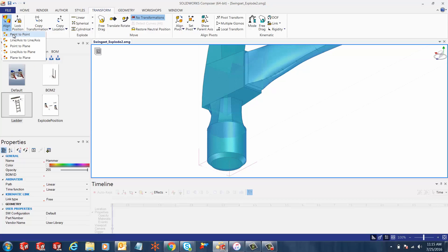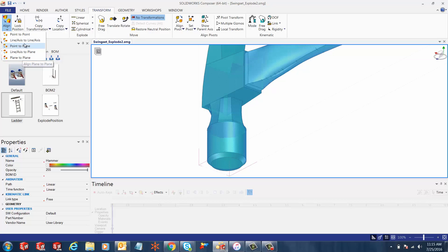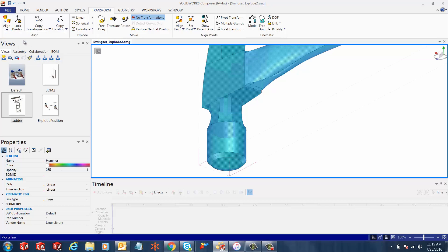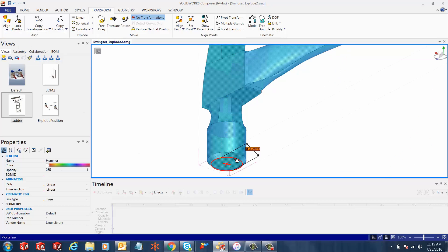Under this align option, the user gets a few different aligning options like point to point, line axis to line axis, point to plane, line to plane, or plane to plane. Let's select line axis to line axis.